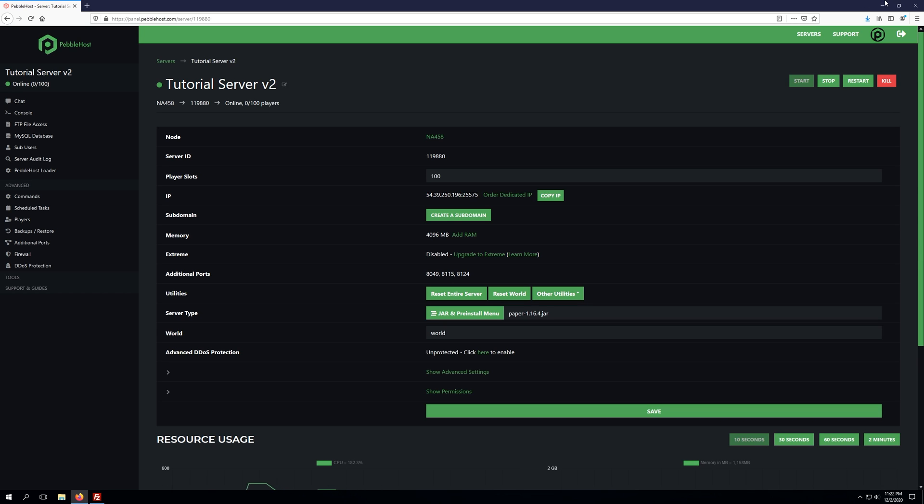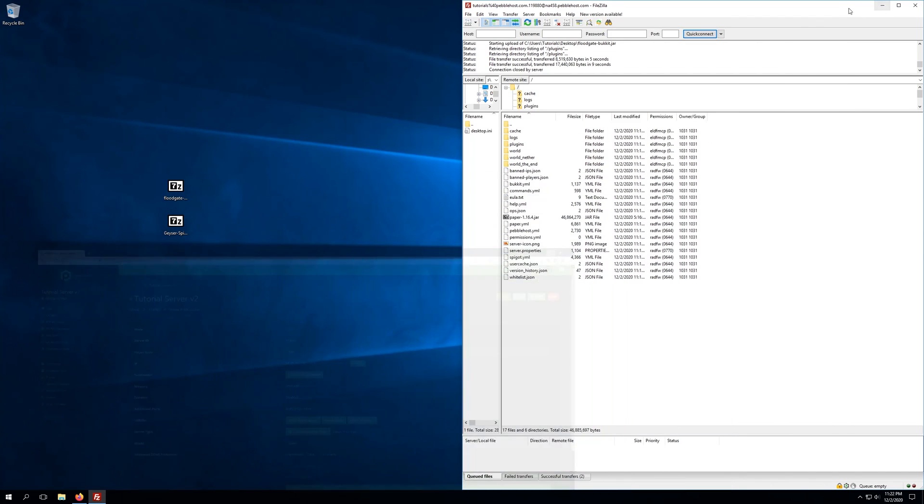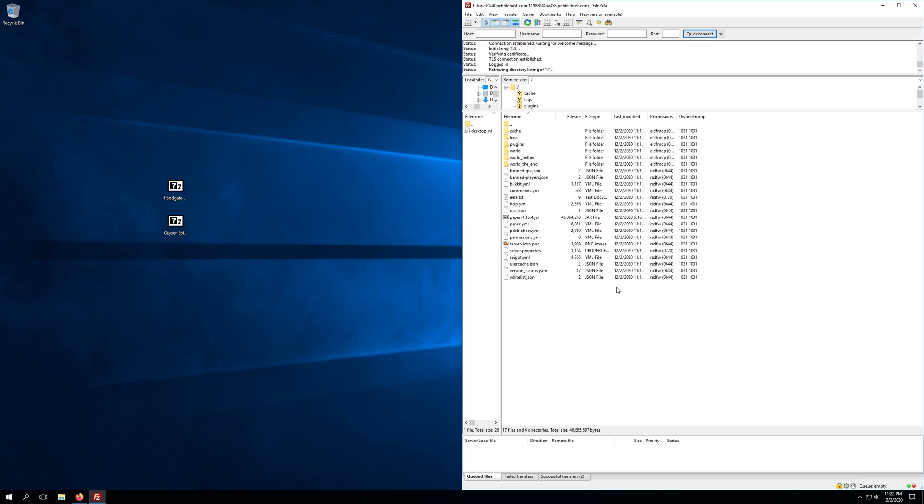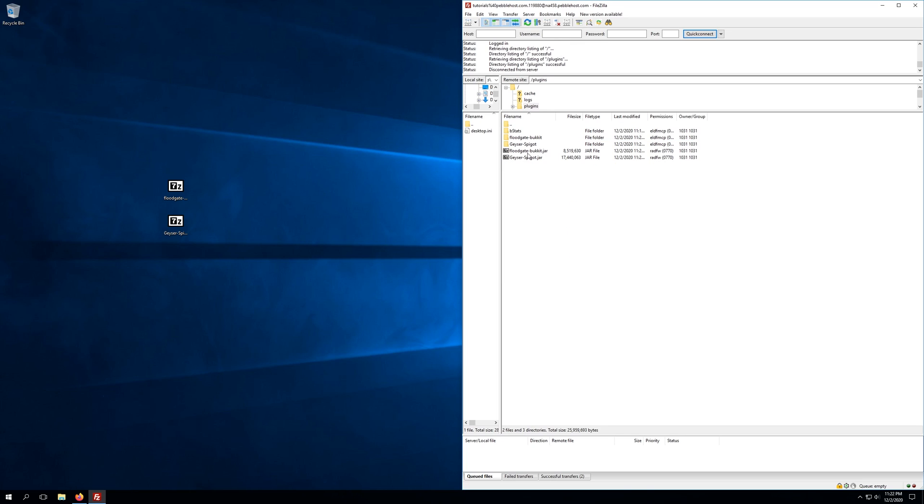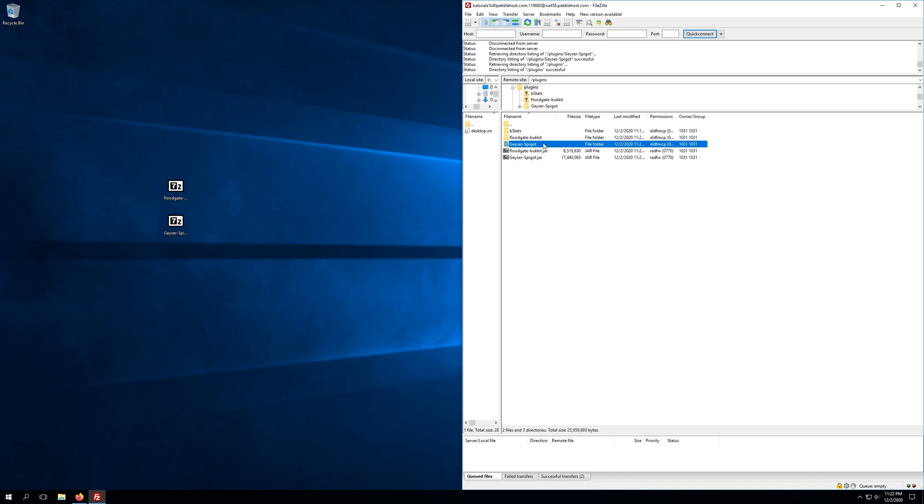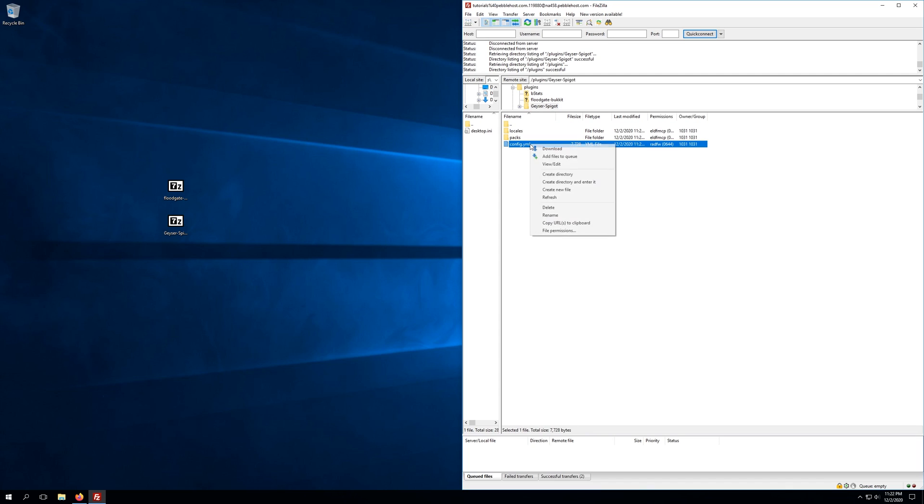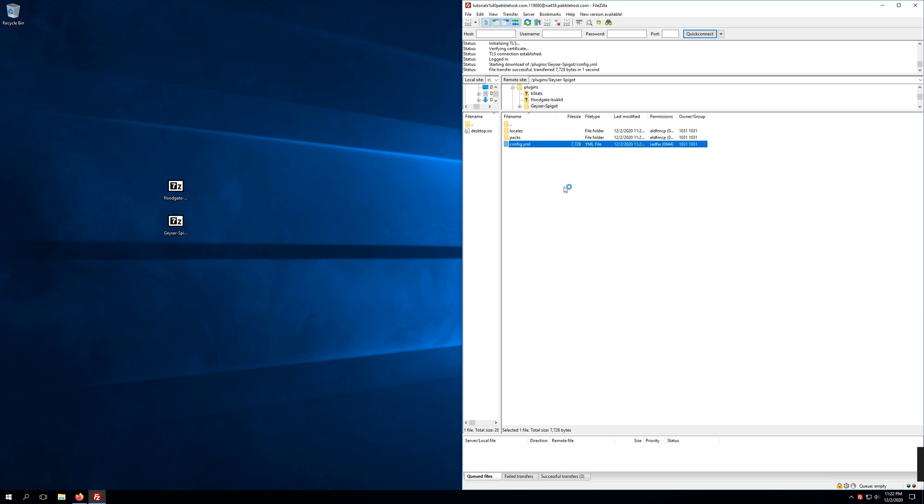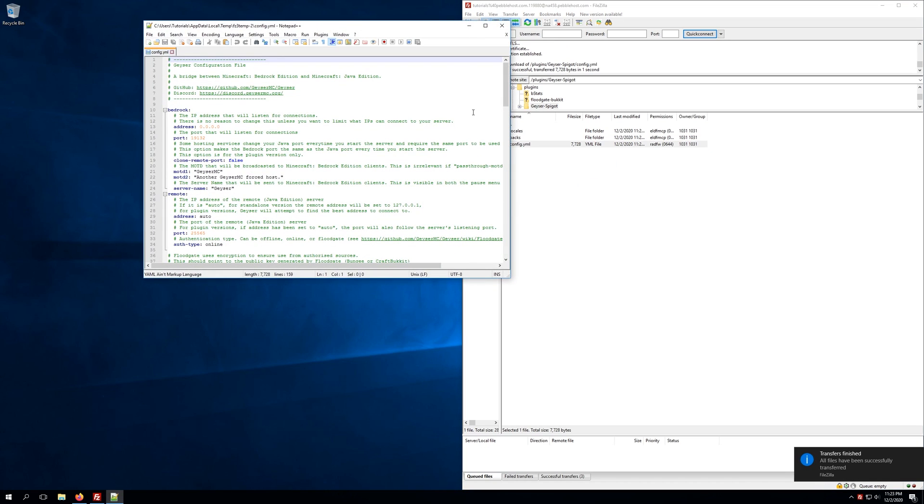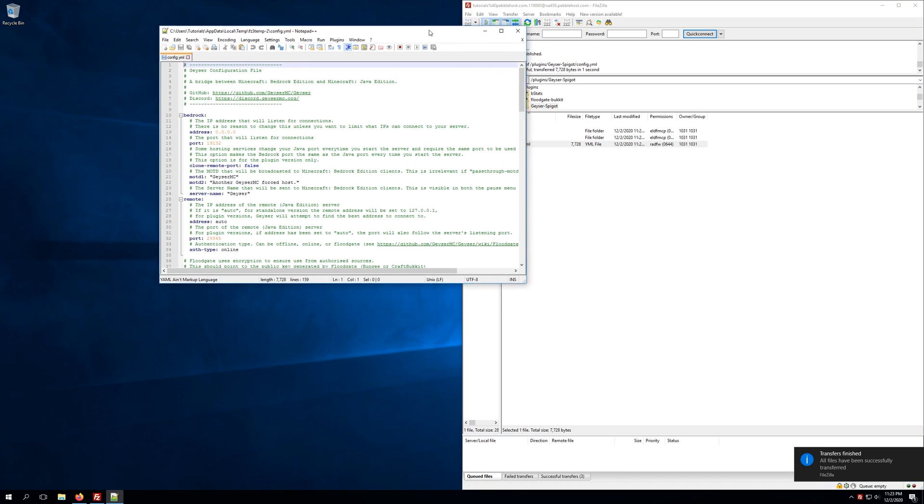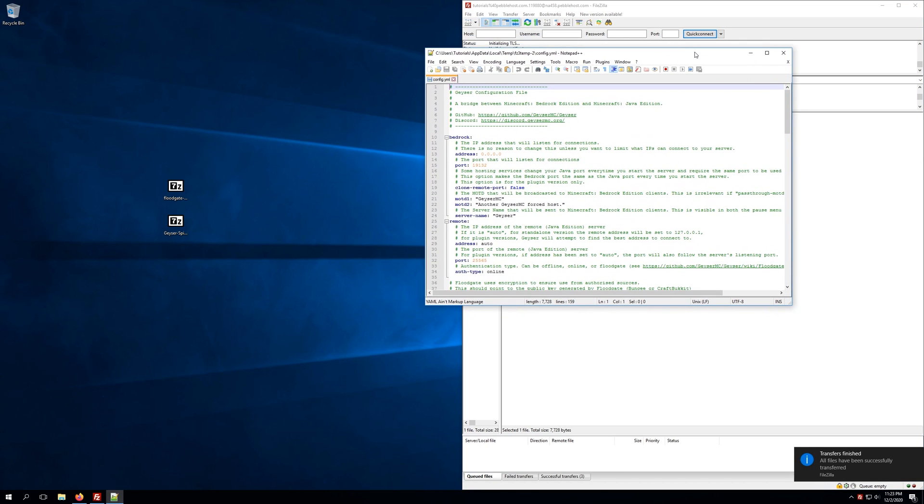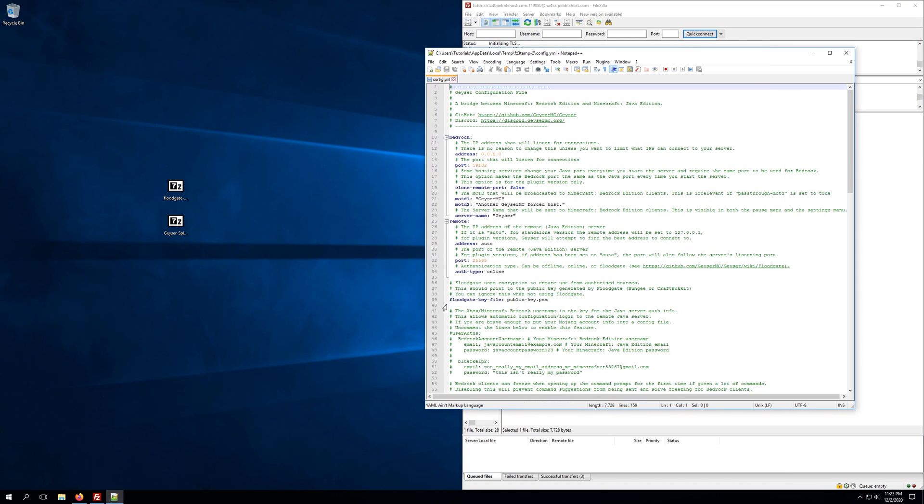Once our server's back online, we'll go back to our FTP client and refresh the files within there. We'll go to the plugins folder, and we'll find that Floodgate and Geyser have both created their own folders. For this video, we're only going to need to focus on the geyser-spigot folder, so we'll double-click that and open the config YML by right-clicking and clicking View and Edit. This will open it up in your default text editor. I'm going to be using Notepad++.